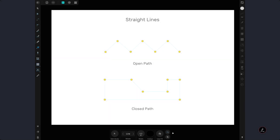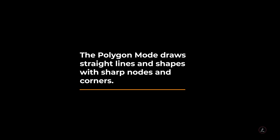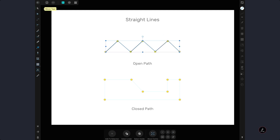The next Pen Tool mode we are going to explore is the Polygon mode. The Polygon mode draws straight lines and shapes with sharp nodes and corners. I'm going to tap and add a bunch of points — we call those points anchor points — and as you can see we have an open path, which means we have a line with two end points.